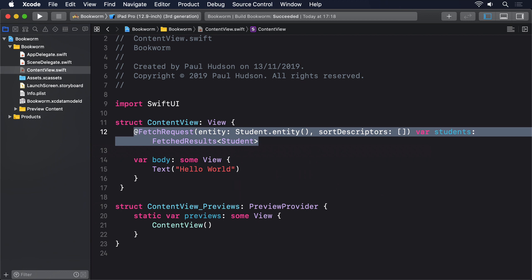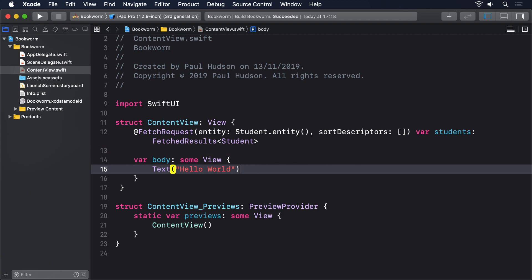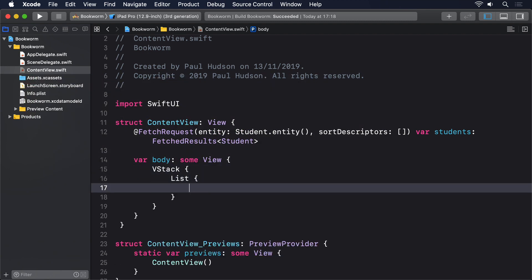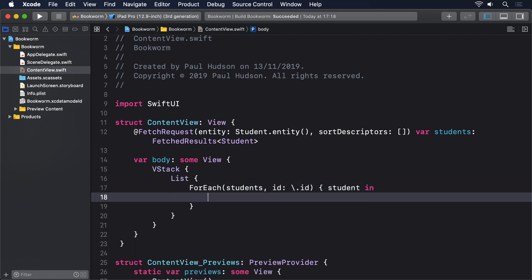From there, we can start using students like a regular Swift array, but there's one catch as you'll see. First, some code that puts the array into a list. VStack { List { ForEach(students, id: \.id) { student in Text(student.name ?? "Unknown") } } }